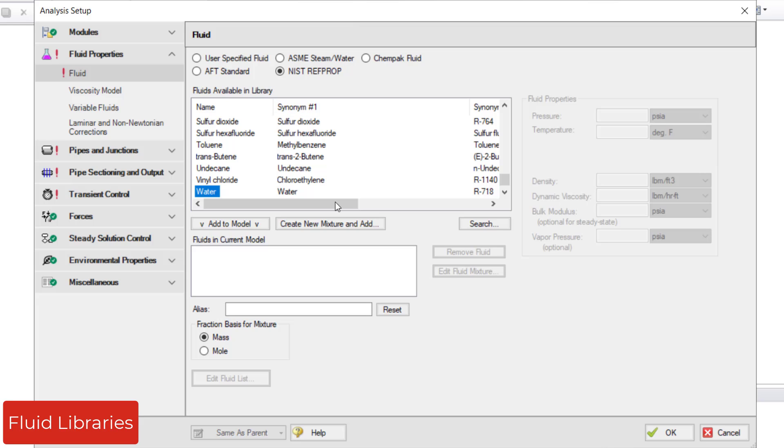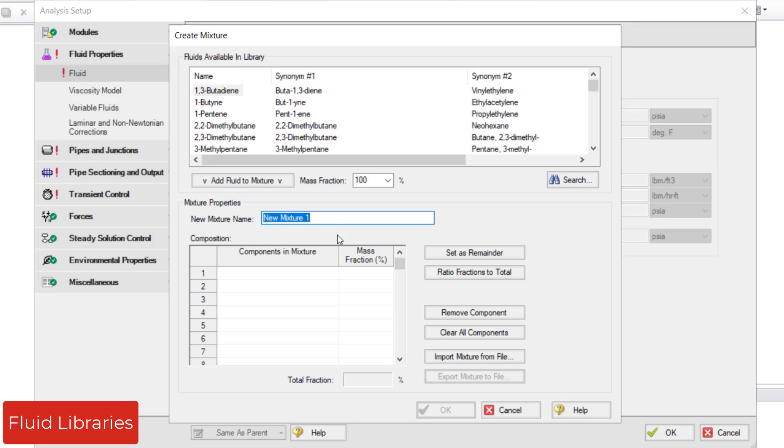You can also model mixtures on a mass or mole fraction basis where you specify the composition and AFT Impulse calculates the mixture properties for you.